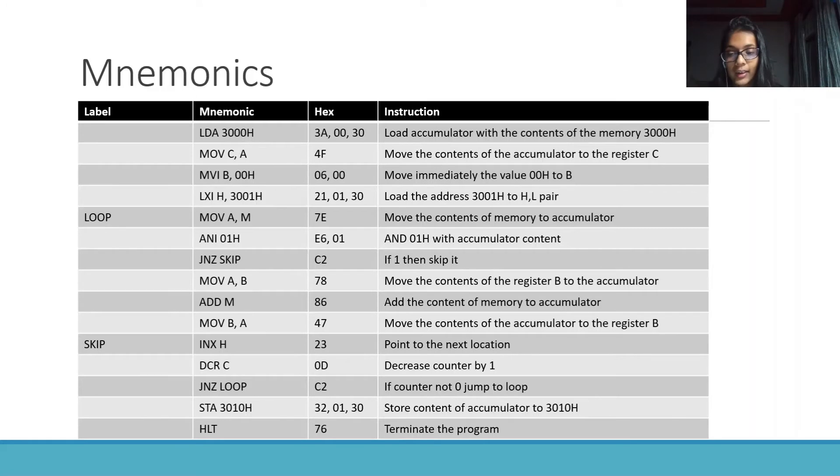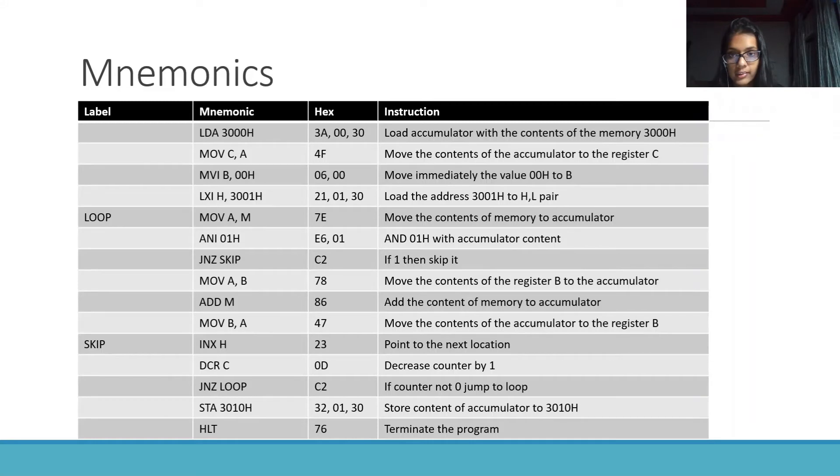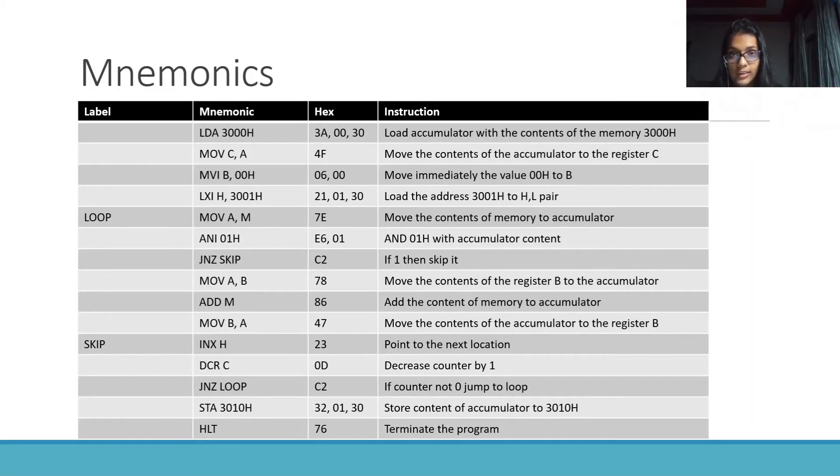Then, INX H point to the next location. DCR C decrease the counter by 1. Now, check if the counter is 0 or not.